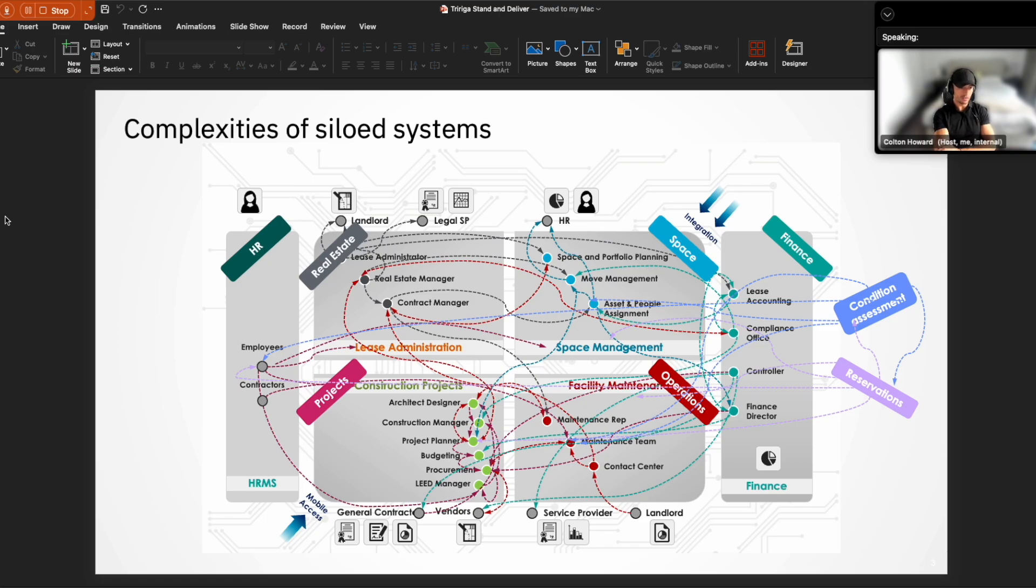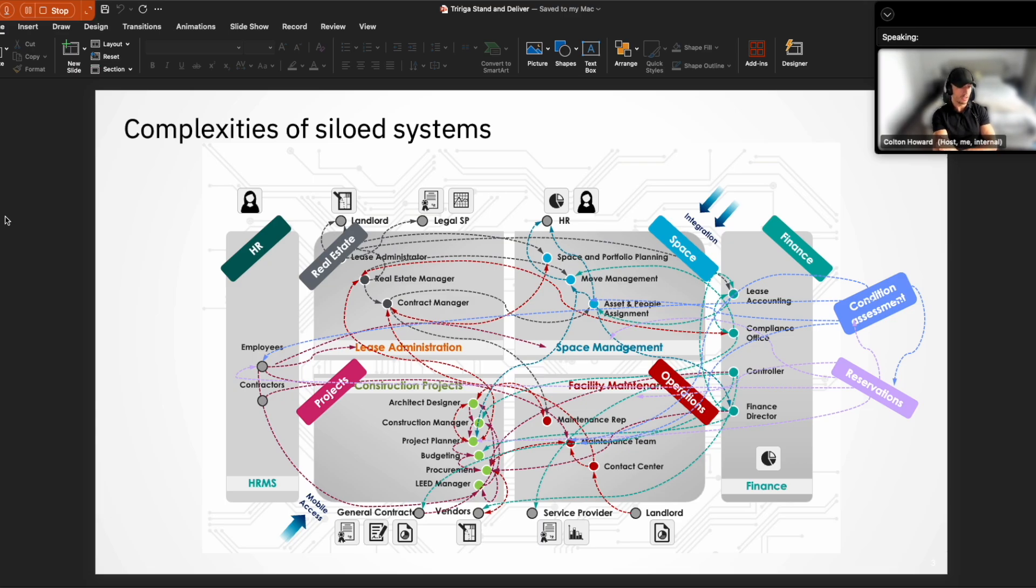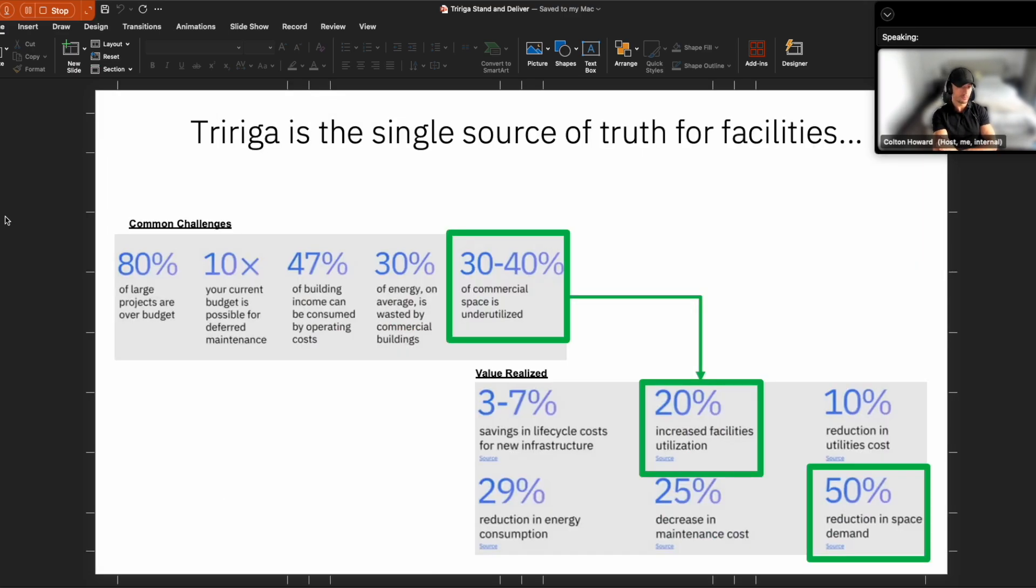And it allows companies to significantly reduce costs for managing integrations across these different types of systems, improve performance and efficiencies through having one single system for users to log in, conduct their work, and log out.